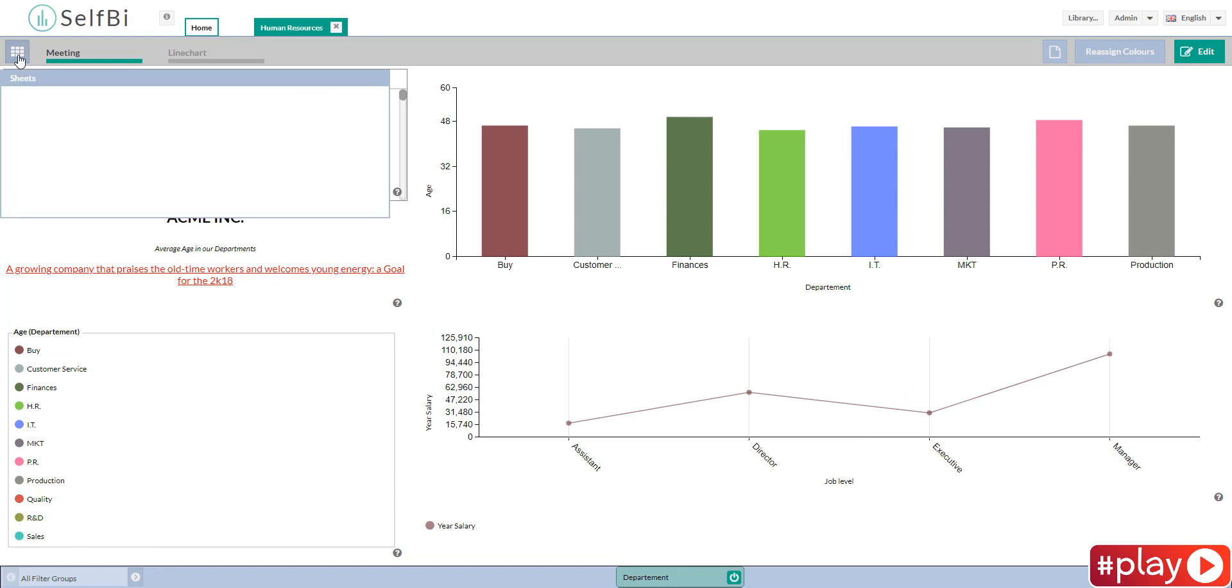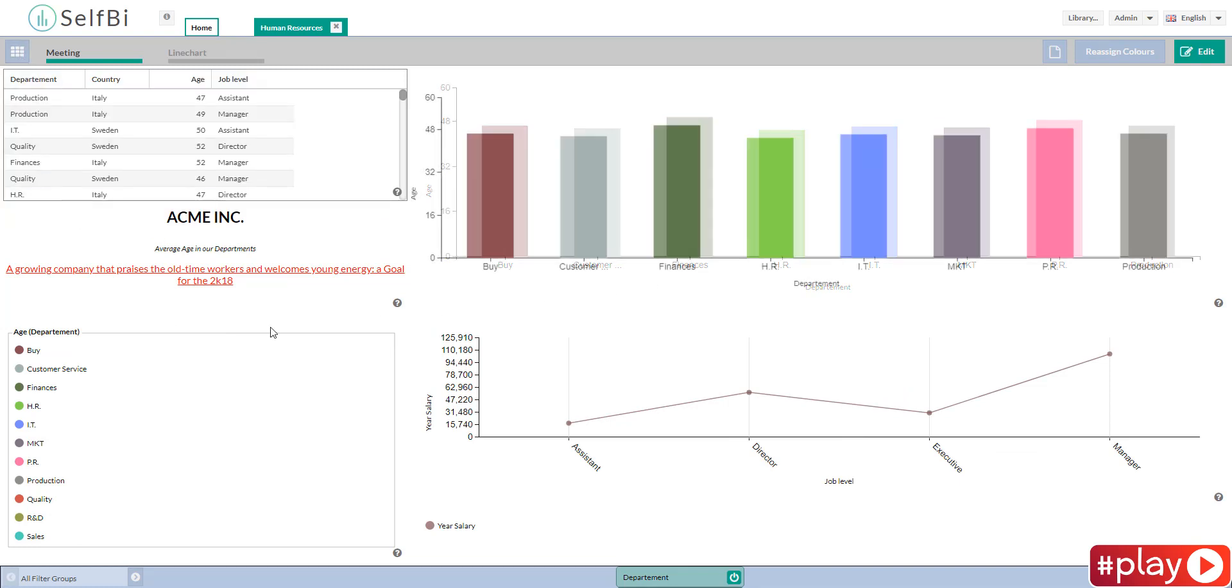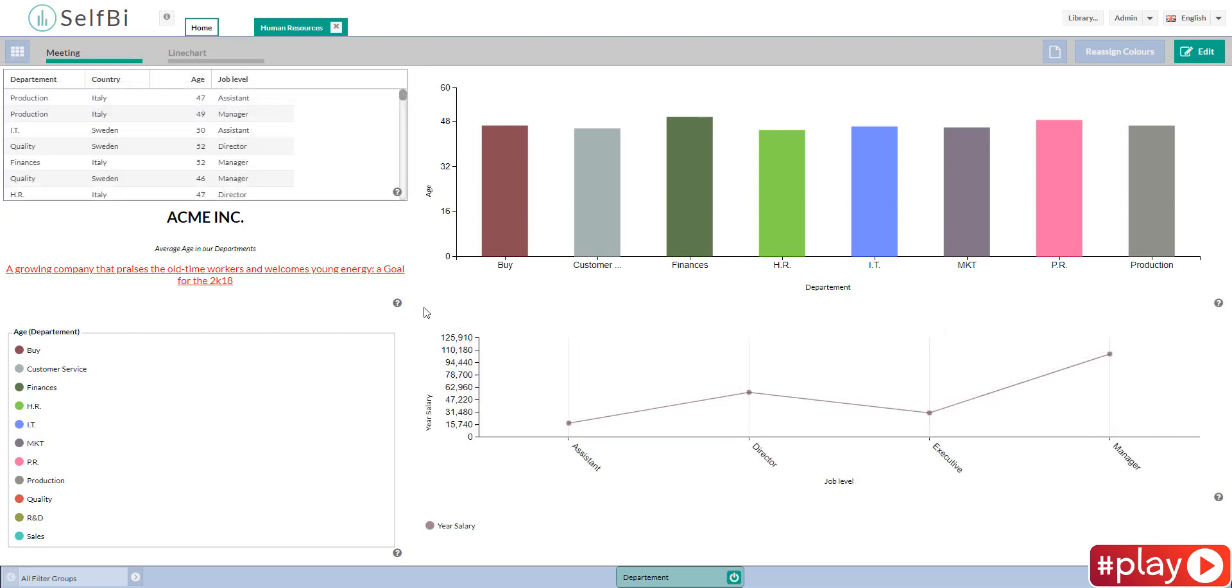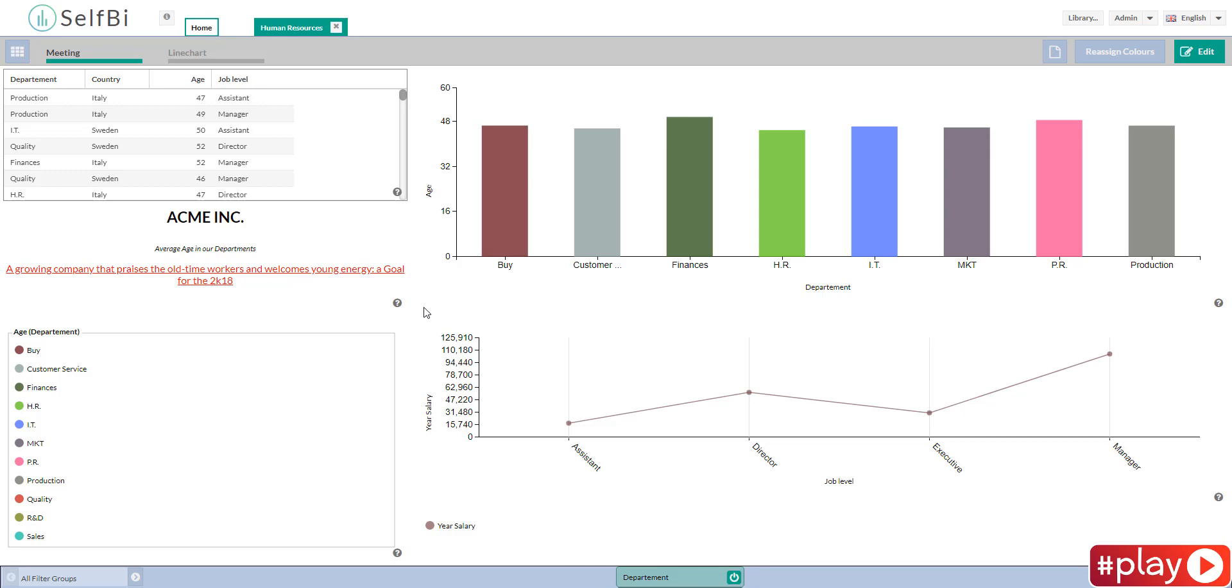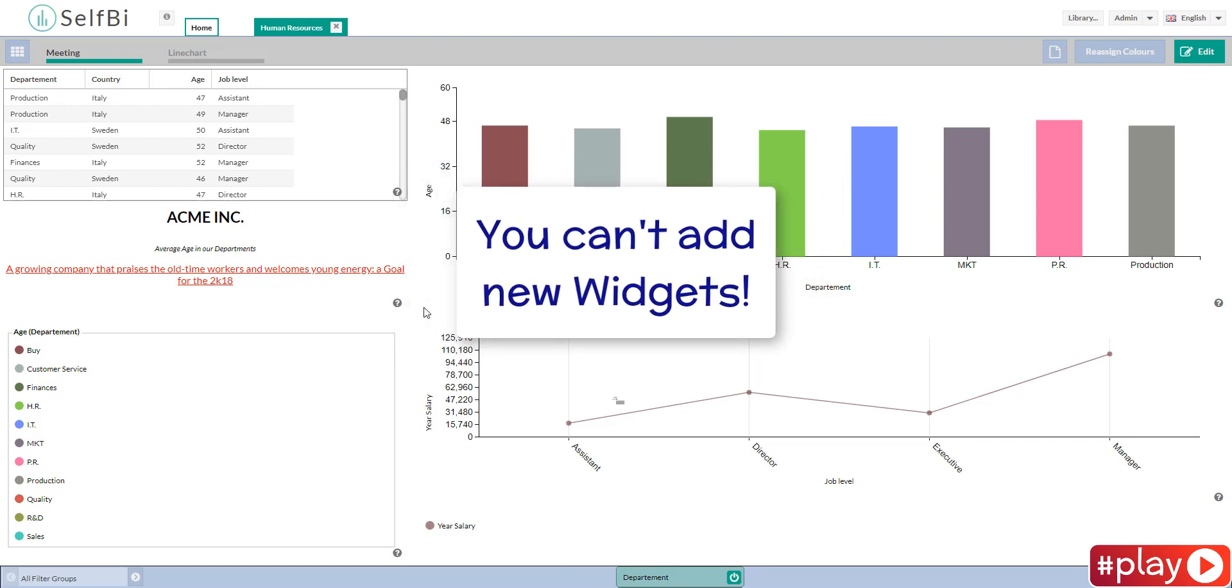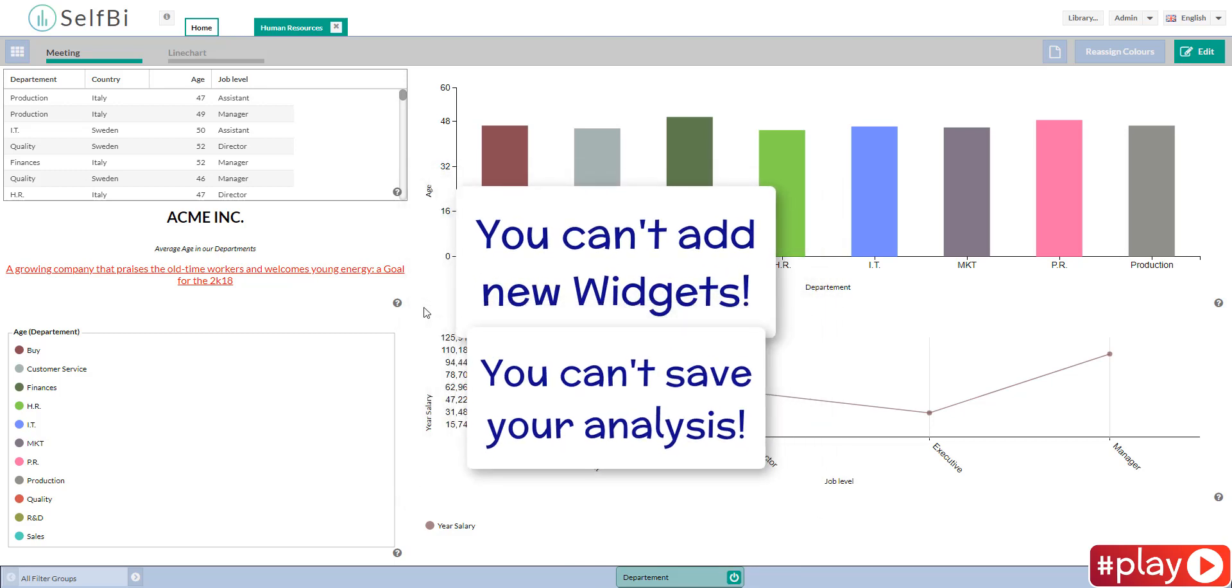Here you can find the sheets you have created, the widgets you have inserted, the filters you have set to be seen in play. In play you can't add new widgets or save your analysis.